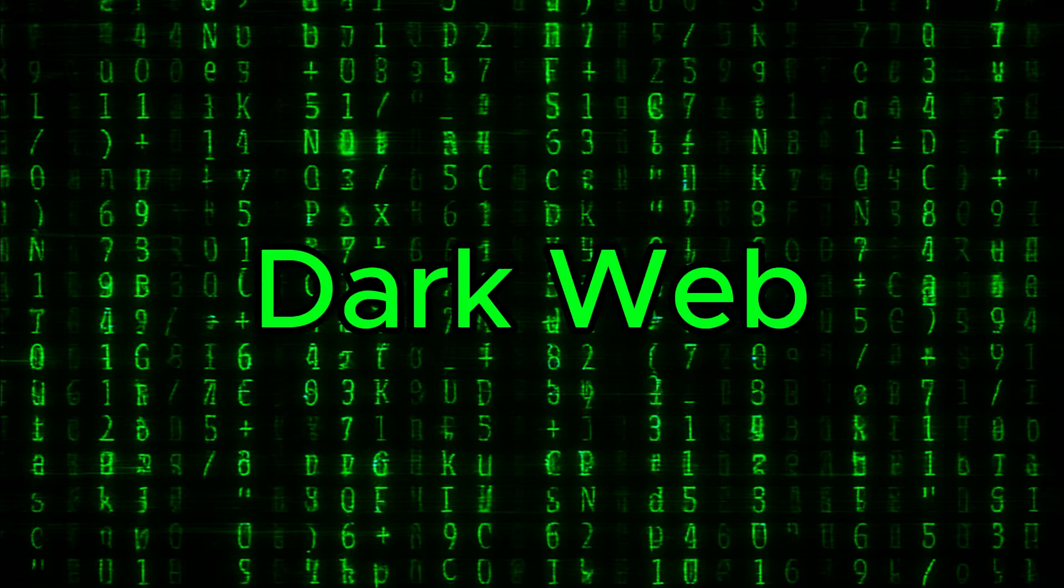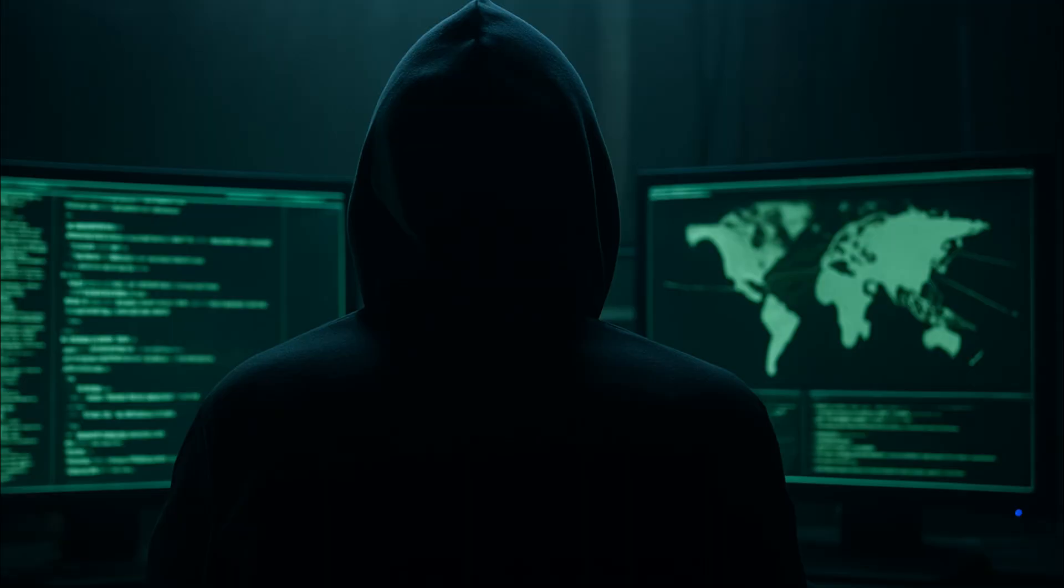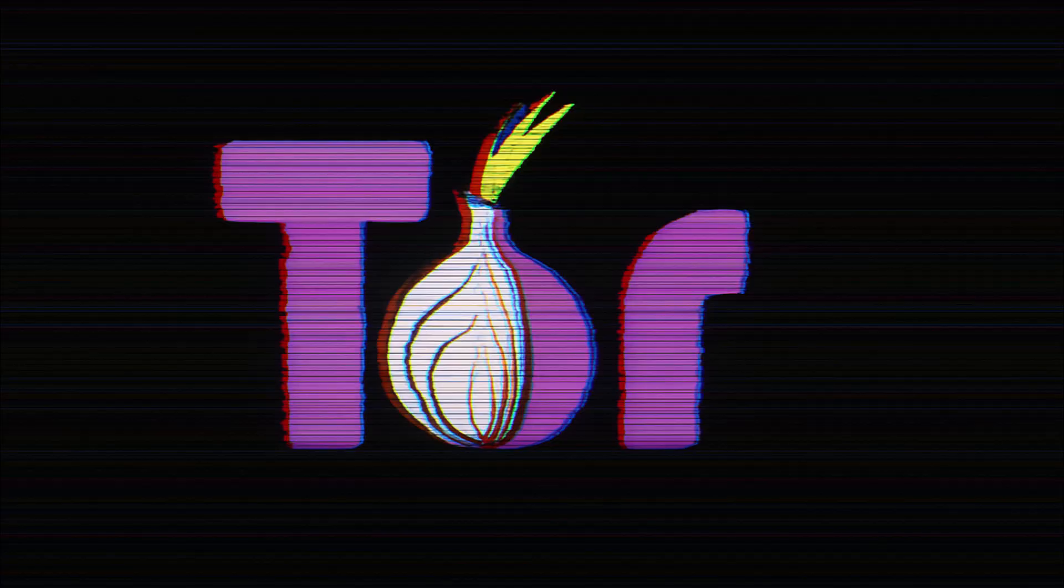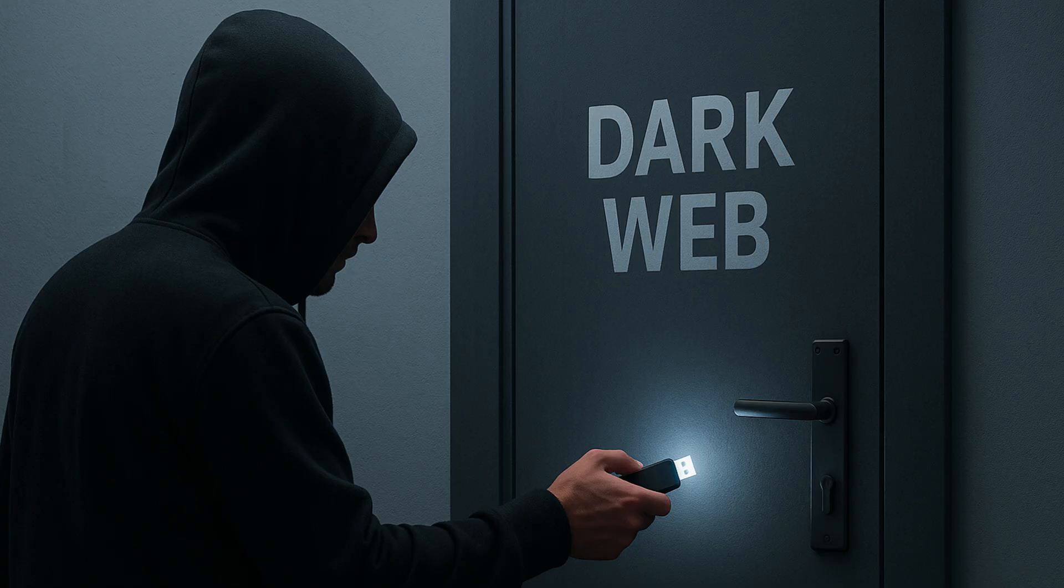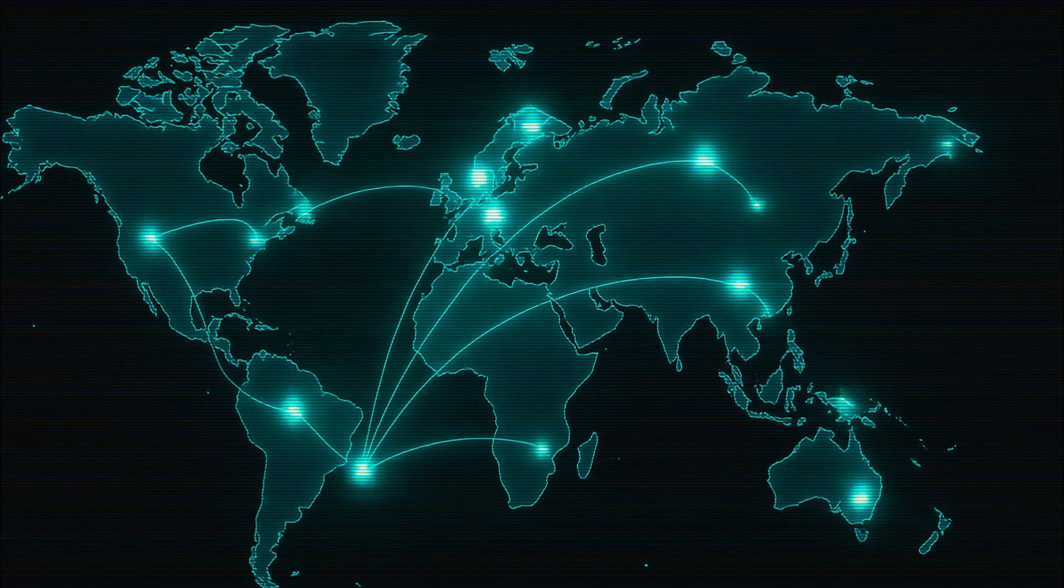When people hear the words dark web they picture hooded hackers and shady marketplaces. But the truth is that's just one tiny corner of it. The dark web is really just a hidden layer of the internet. You won't find it in Google search results and you can't access it with a normal browser.